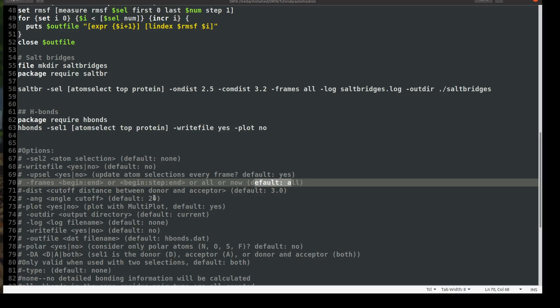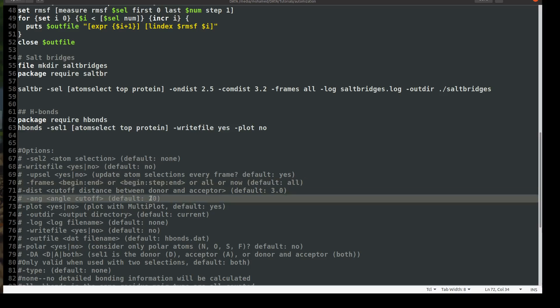So if you make it 20 which is by default it will get only the strongest hydrogen bonds in your structure. But if you want to include the weak hydrogen bonds as well you can make it like 120. So the higher you go the weaker it will be the hydrogen bond and the more of course the number of hydrogen bonds you will get in your output file.